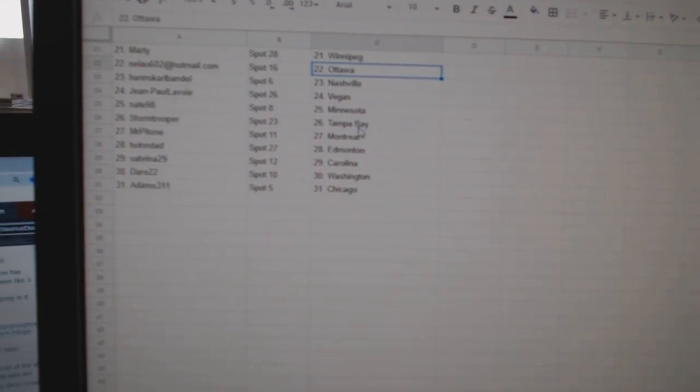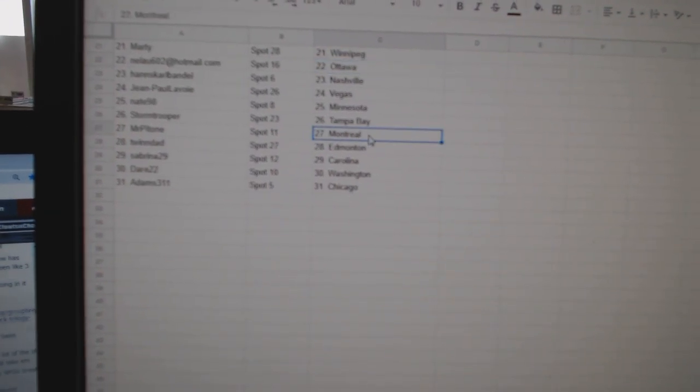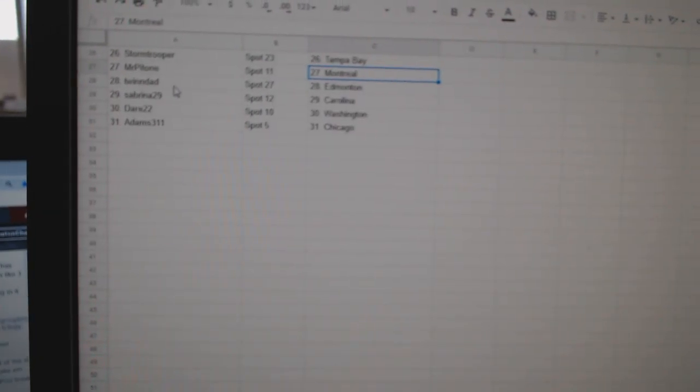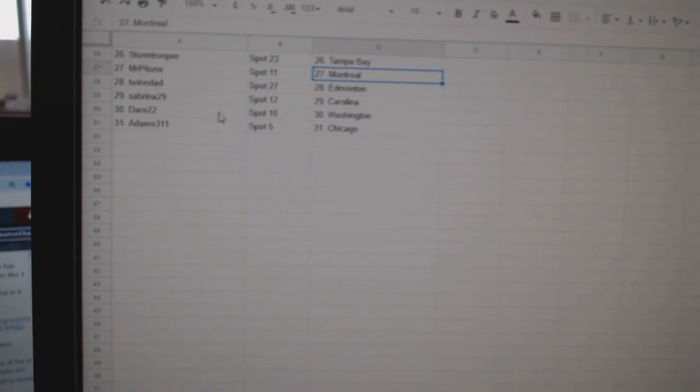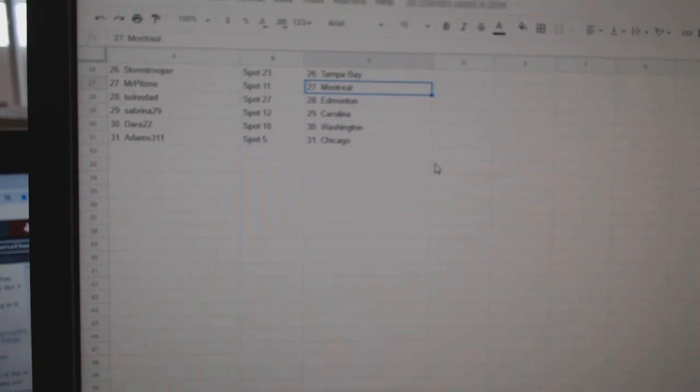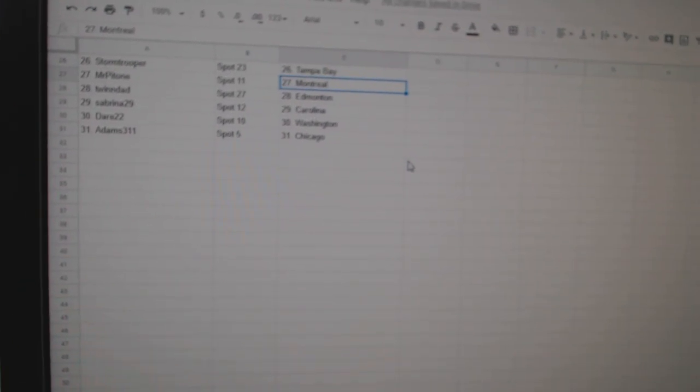John Paulavoy Vegas, Nate Minnesota, Stormtrooper Tampa, Mr. Potombe Montreal, Twin Dad Edmonton, Sabrina Carolina, Dare 22 Washington, and Adams Chicago.